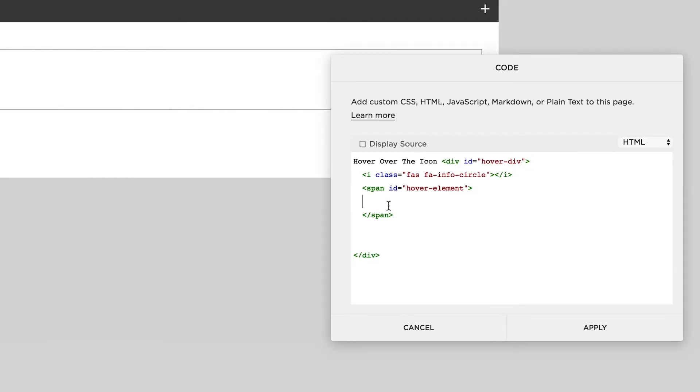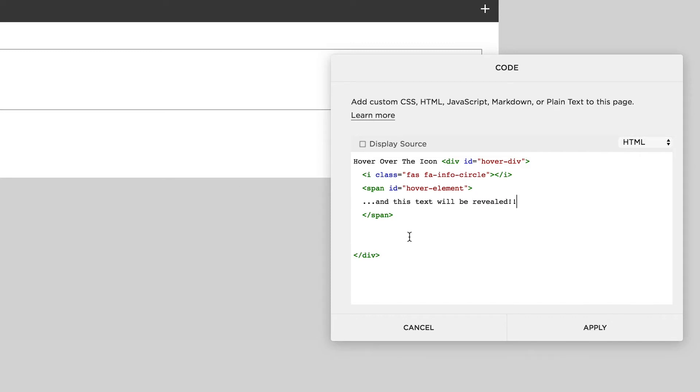Next is to put the text in that we're going to reveal on hover. And then we're pretty much done with that, now if we just hit save.